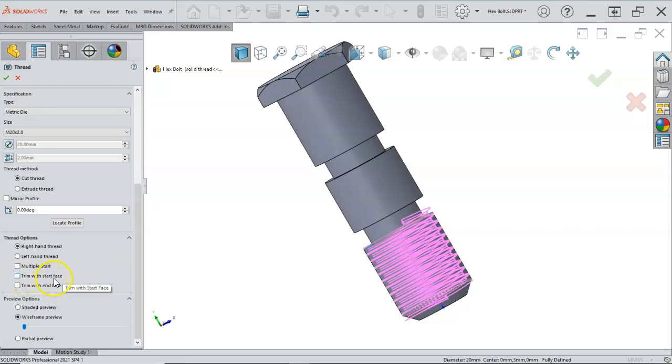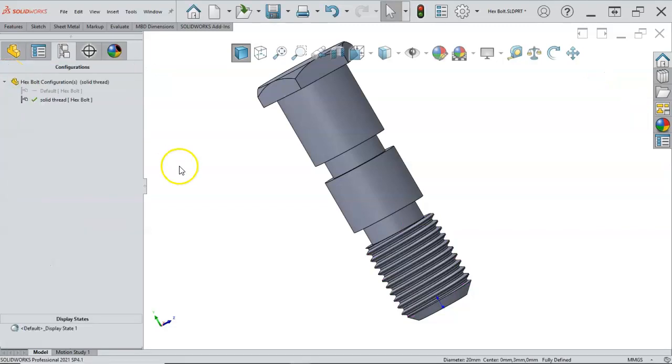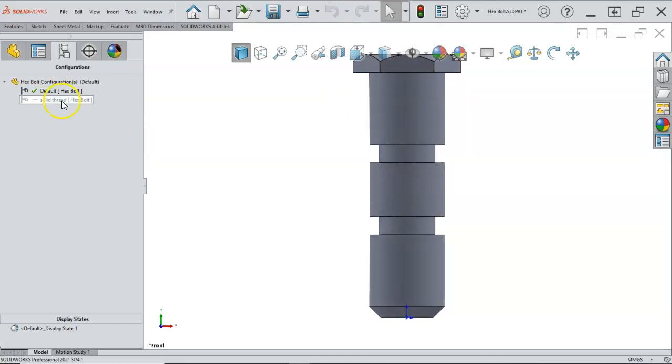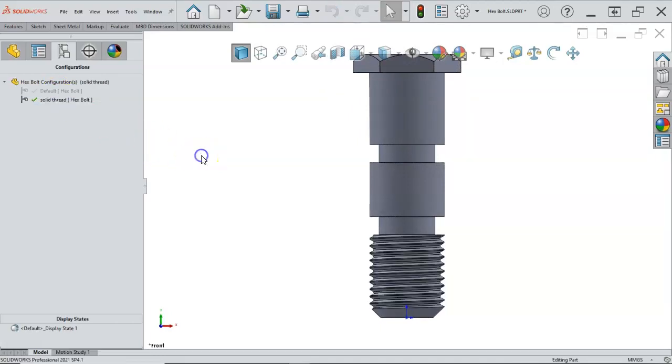Trim with the start face and trim with the end face. I think those are, with the offset, I have better luck with those. And so there we have the thread. So I go back to the default. Thread goes away. Go to the solid thread and make sure to save this.